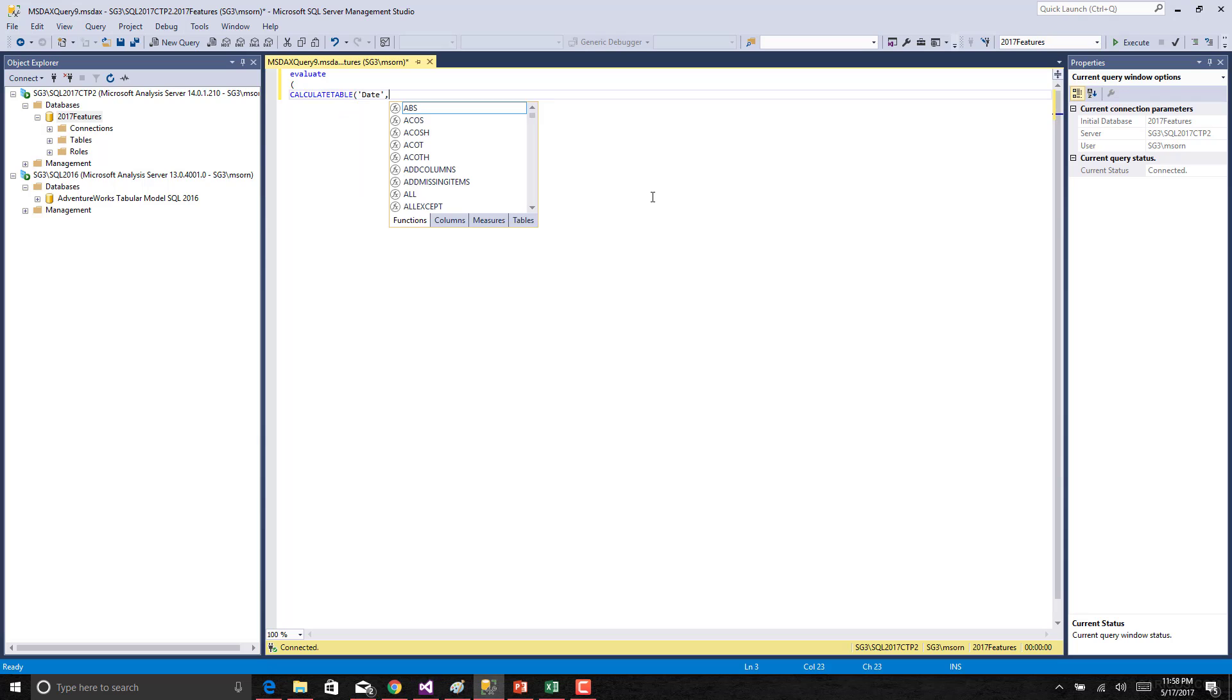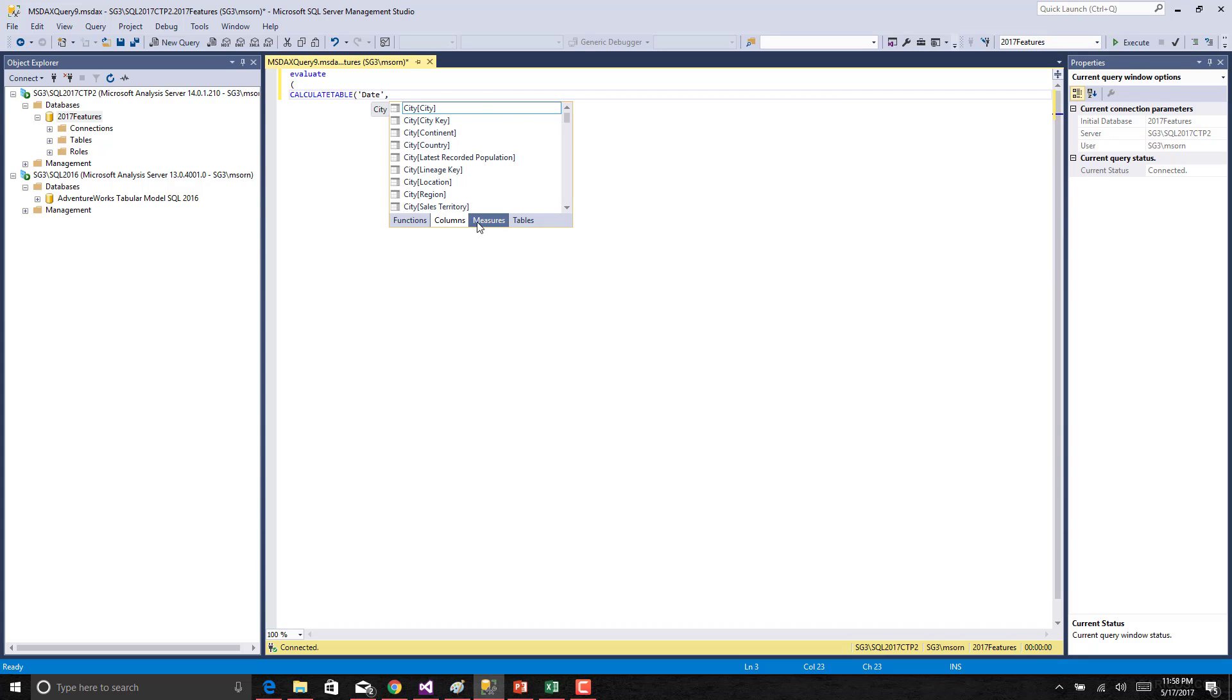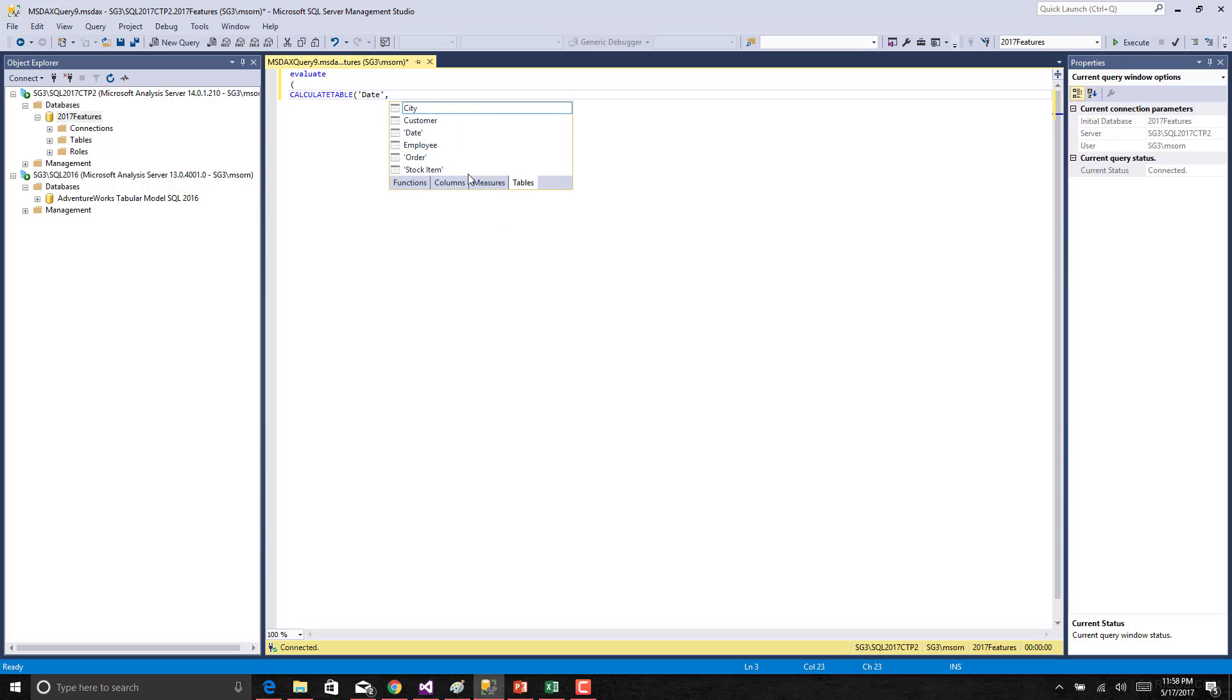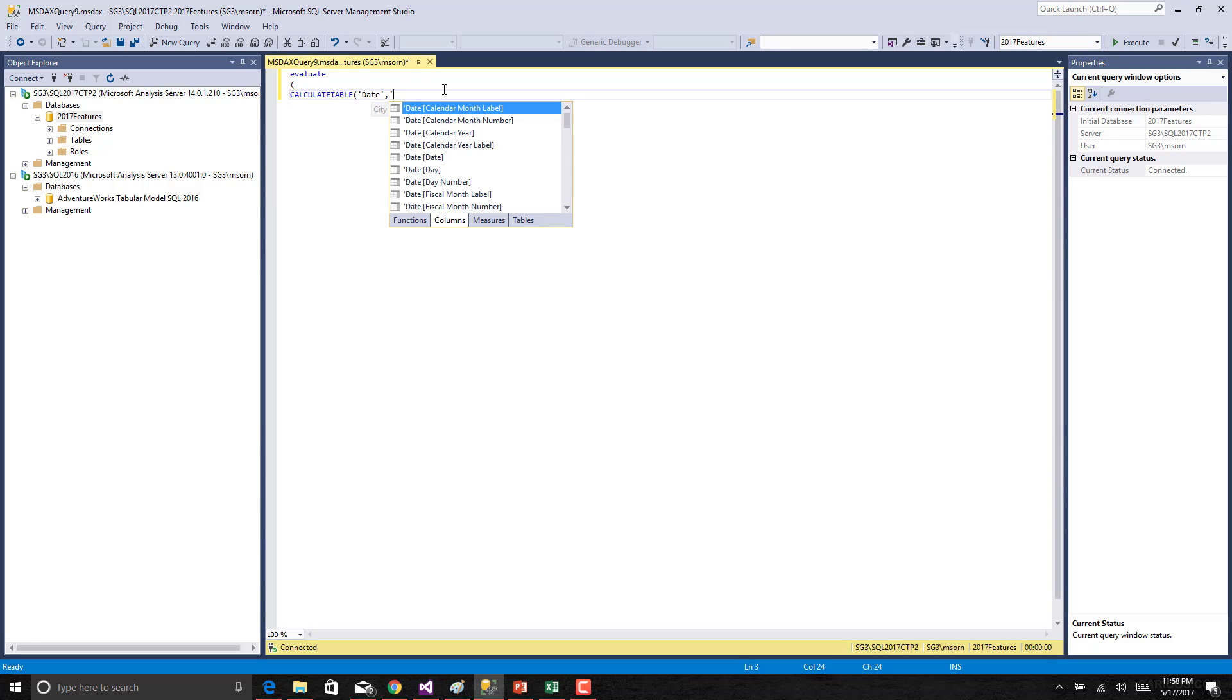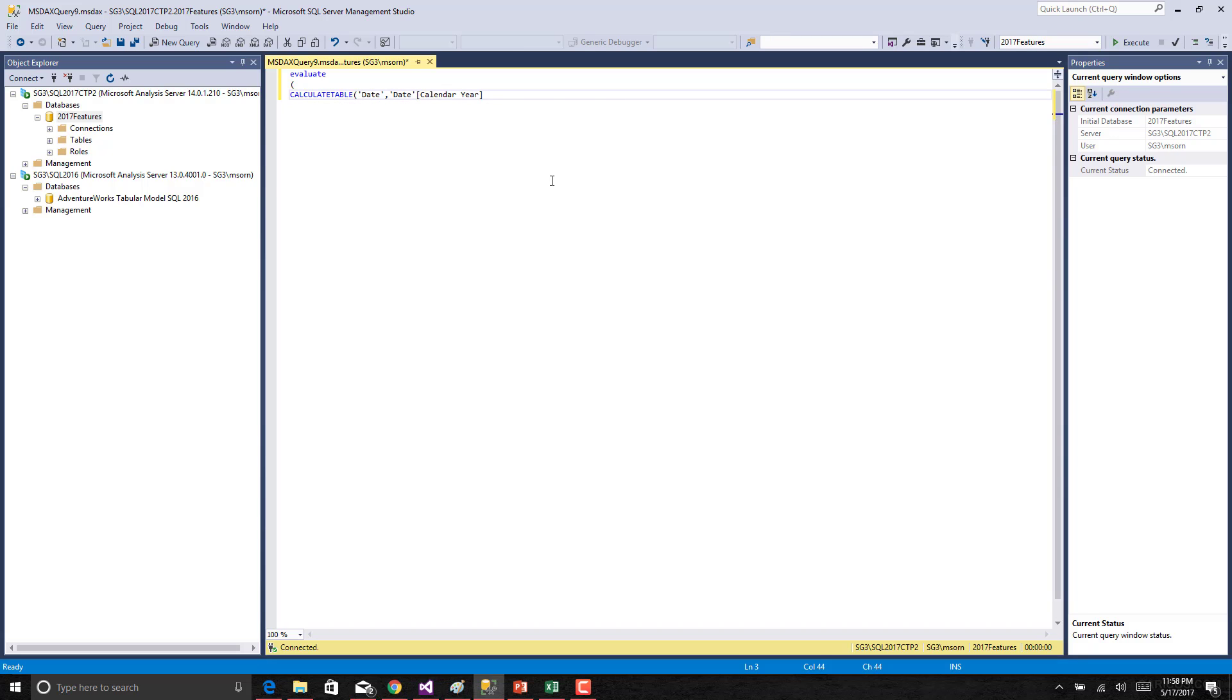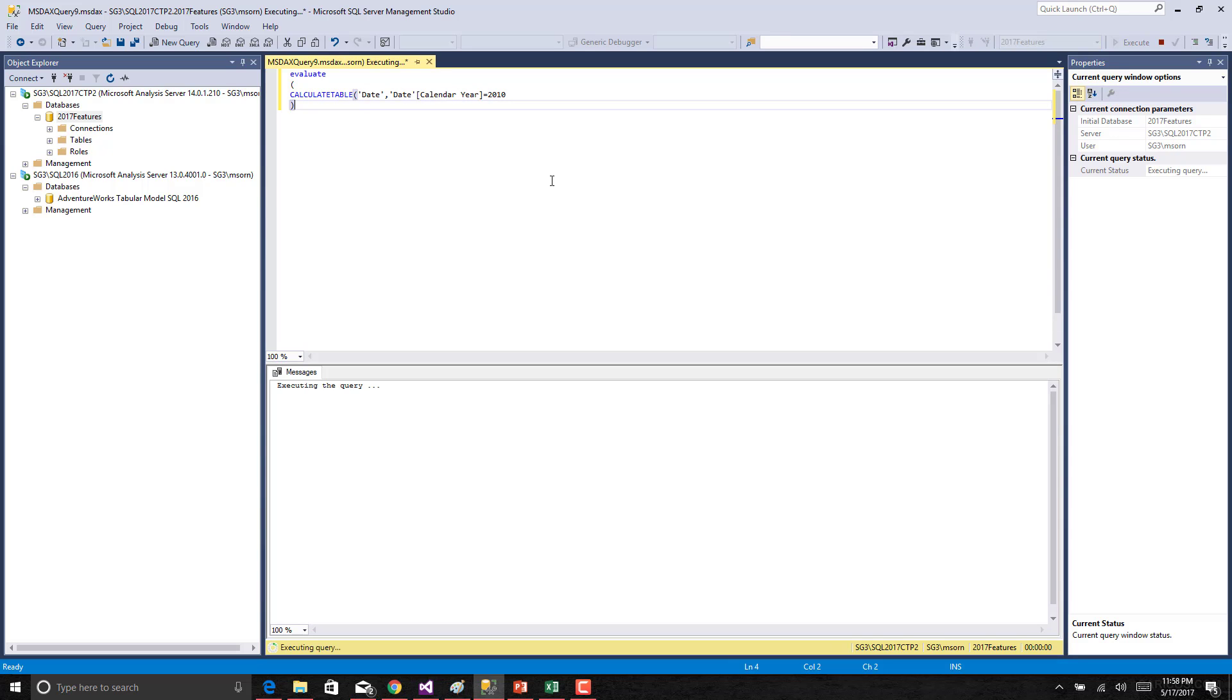Once you go to the next parameter where you can provide some filters, you can get the IntelliSense support for all the columns and measures and the tables as well. So let us try to type a column in here. Date of calendar year is equal to 2010. Let us execute this.